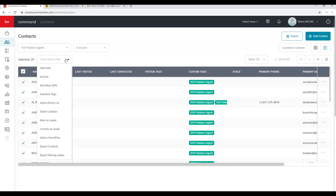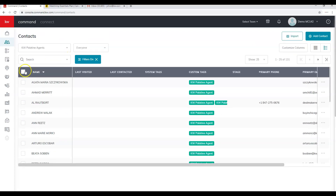Anytime you select one or more contacts, you'll get a bulk action option. This allows you to add a note to all selected contacts, archive them, add bulk tags, send a bulk SMS (requires Twilio), add to a Mailchimp email list, share with team members, mark or unmark as leads, add to a Smart Plan, export them, or export mailing labels. Once you deselect, those options disappear.